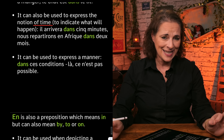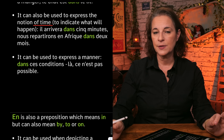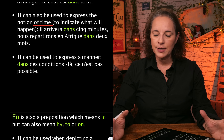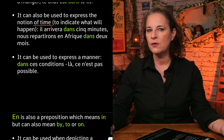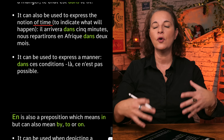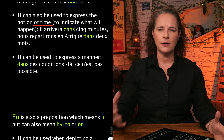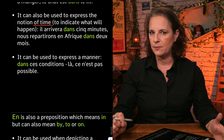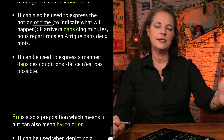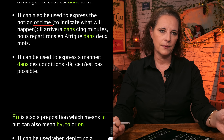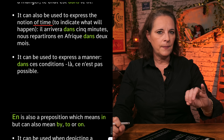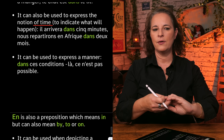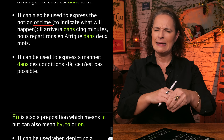Dans can also be used to express a manner in a compounded word, such as dans ces conditions-là — in these conditions. Ce n'est pas possible dans ces conditions-là — this is not possible in these conditions. So dans is quite a concrete word. It means 'in'.